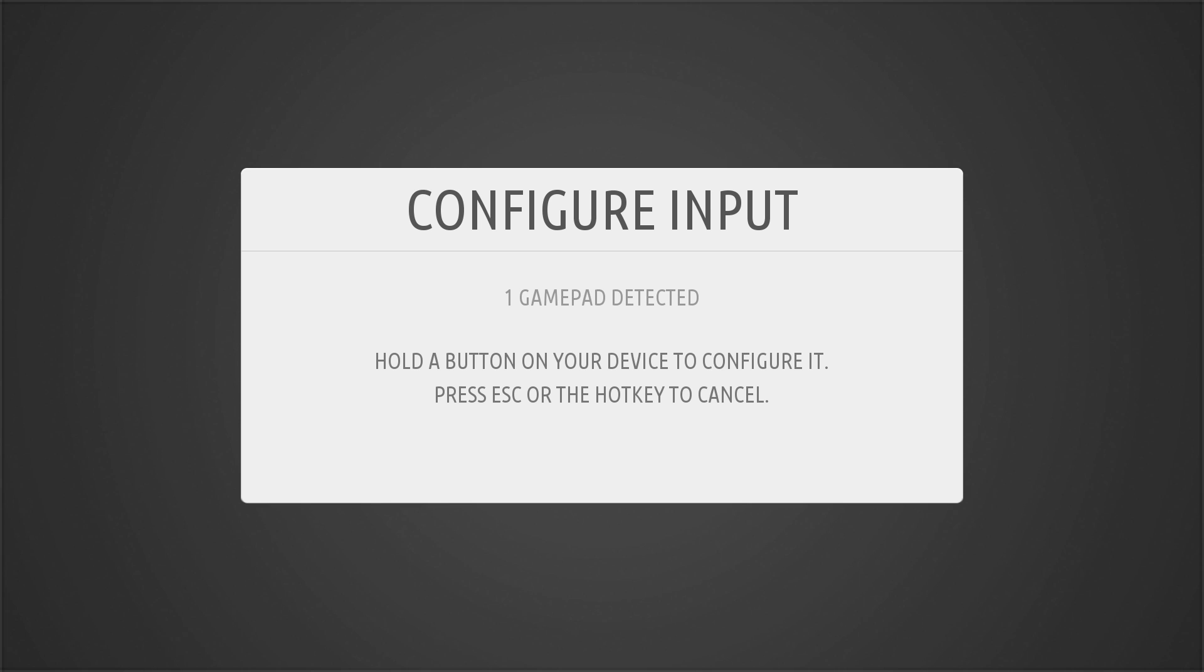Okay, so after it finishes installing, you come to the main screen here and it will ask you to set up your controller. I'm using a wired Xbox 360 controller. It's an off-brand rock candy controller. I've been using it for years and it works great for me.